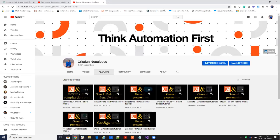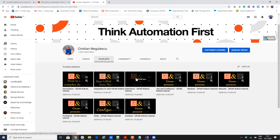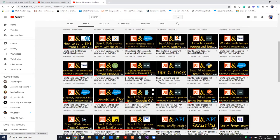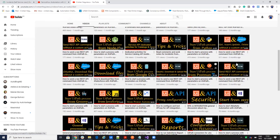Hello everyone, my name is Cristian Negulescu and you know me for a lot of connectors for UiPath — connector for Salesforce, ServiceNow, Jira, Confluence and so on. I did some videos about ServiceNow with the raw commands, so sending commands to ServiceNow without any activity. It's about how to send REST API commands without an activity, with auto authentication, download files and so on.